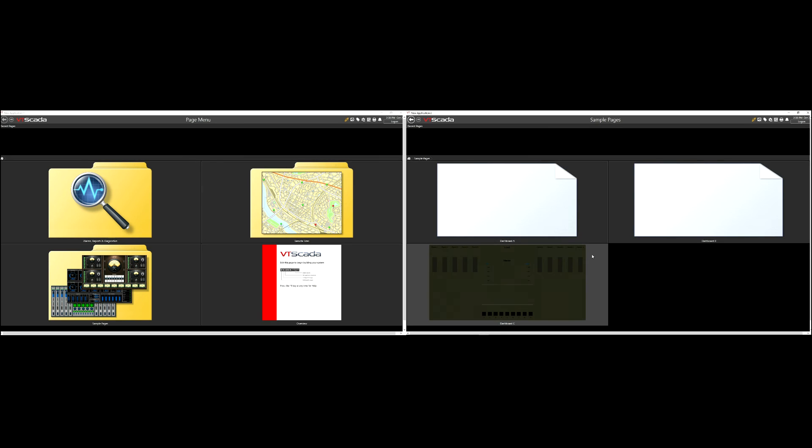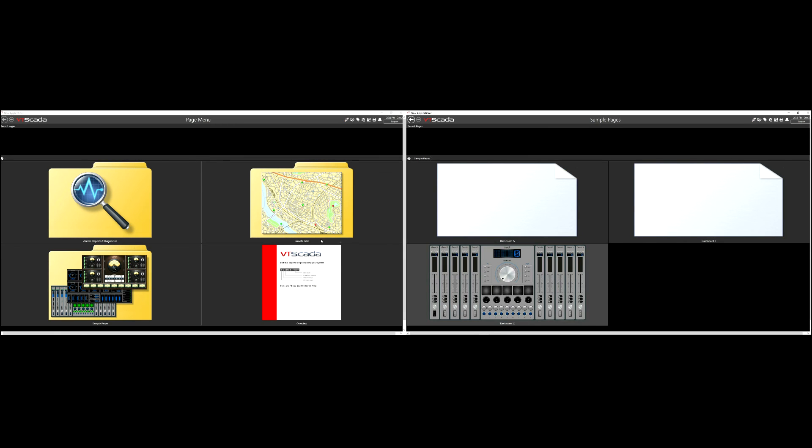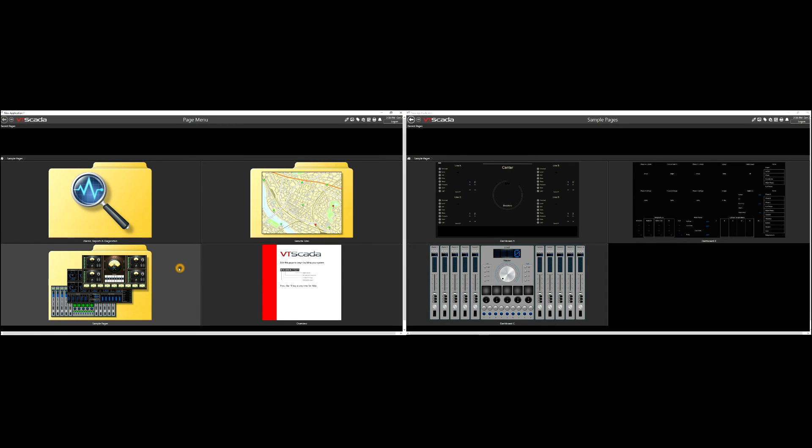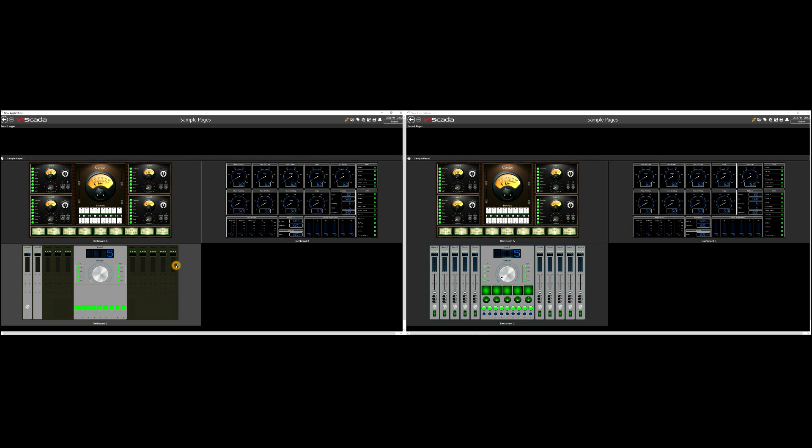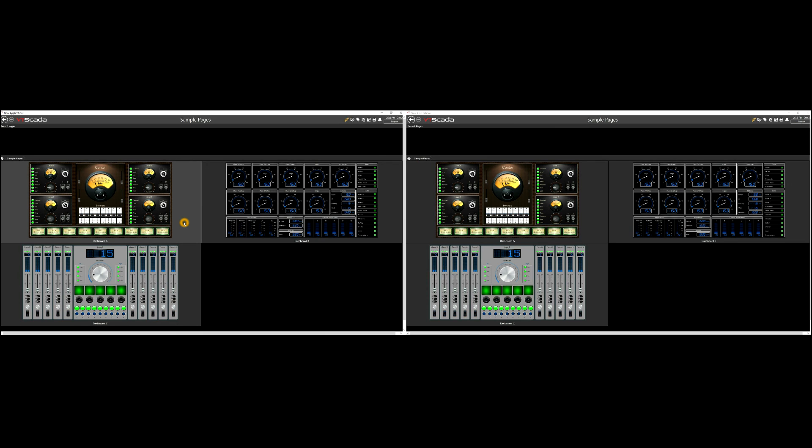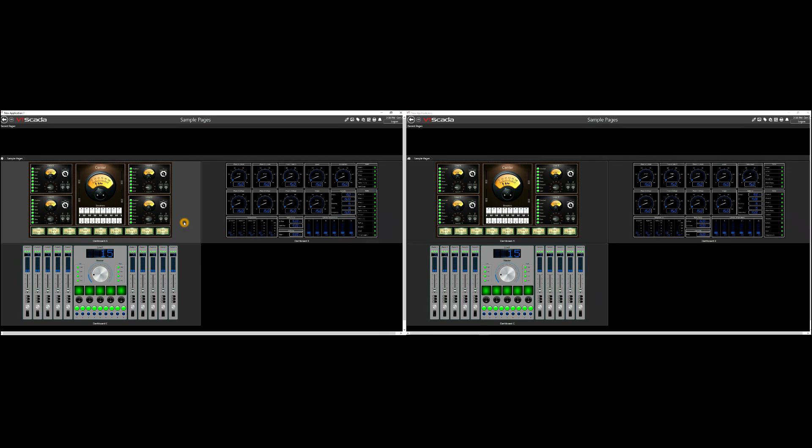Well that concludes our VTScada tutorial. I'd encourage you to try adjusting some of these settings to see how you might be able to optimize your application. Did you find this video helpful? Please let us know in the comments below. And if you did like this video, please give us a thumbs up. If not, feel free to give us a thumbs down.